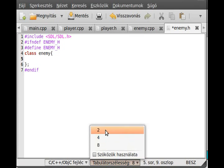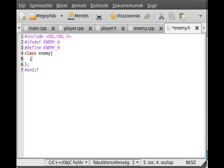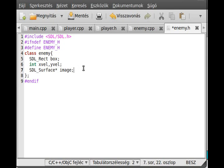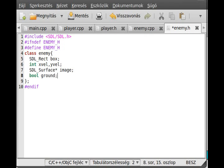An enemy class has a box as well, just like all of our other entities. So we have an SDL_Rect box, an x velocity and y velocity. We need an SDL_Surface image for the enemy, pretty much the same as for the player and bullet. Similarly to the player, we need a ground variable to represent if the enemy is on the ground.